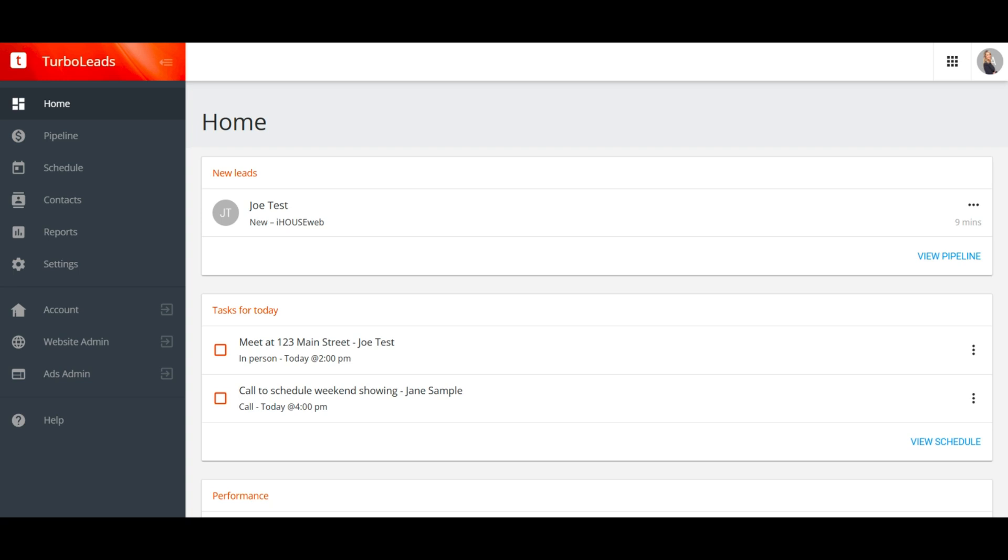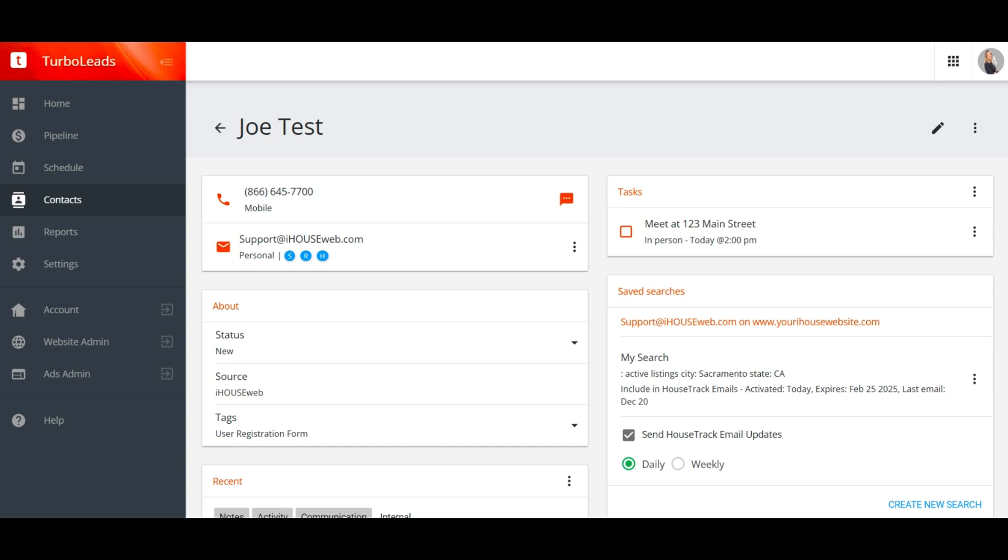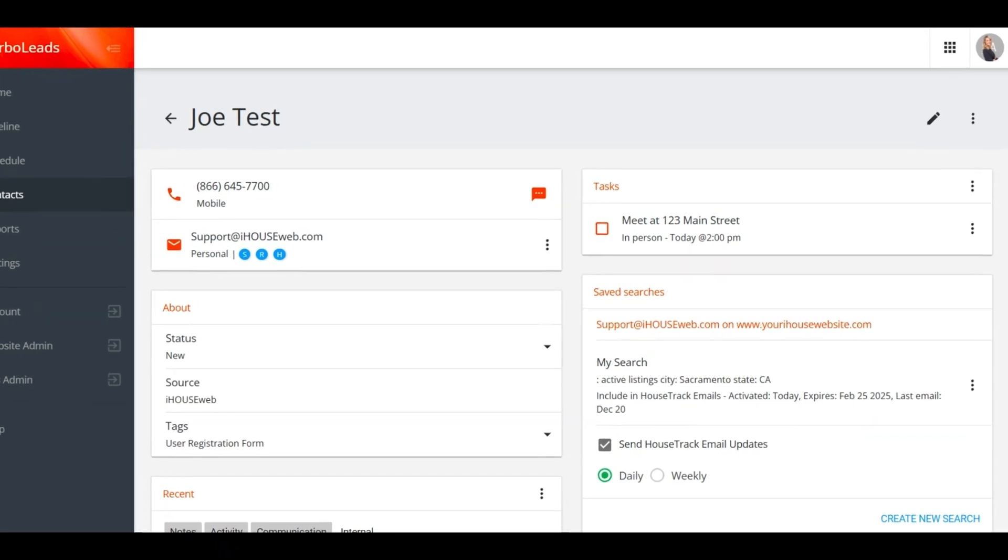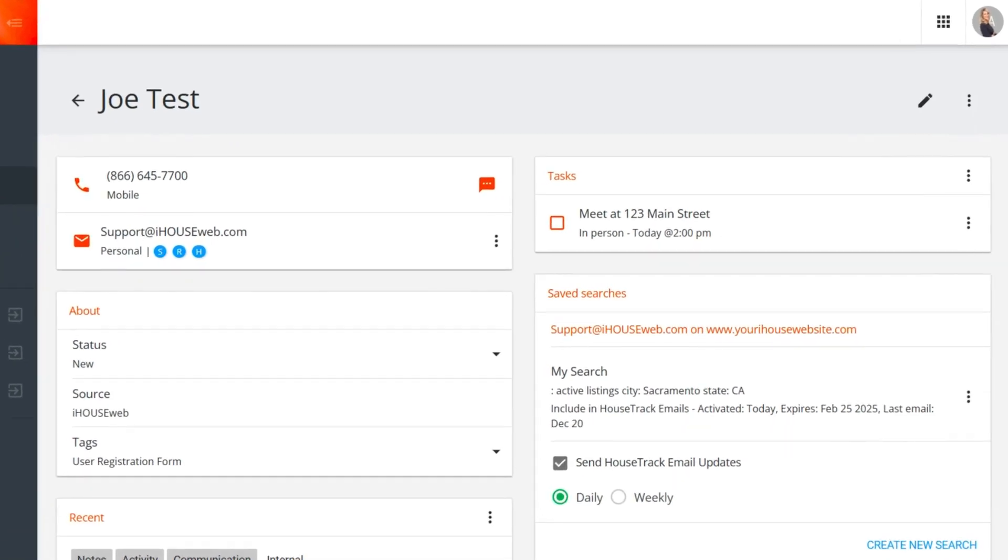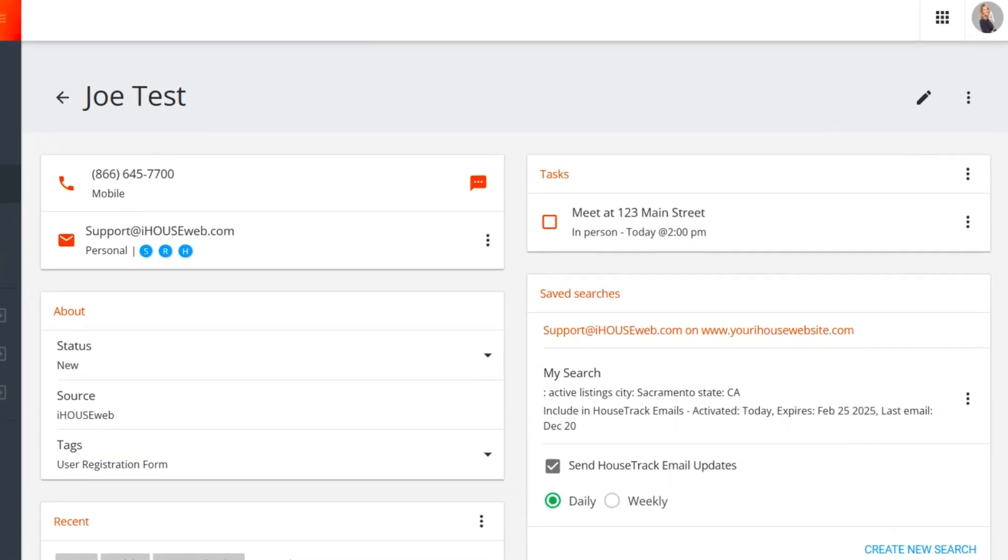Now let's look at a new lead. There's a lot of information about your lead here, and most prominent is the lead's contact information, phone and email. Next to the email address, you may see some small blue badges. If the lead is registered on your iHouse Elite website, you'll see an R badge. If they're subscribed to your marketing emails, you'll see an S badge.